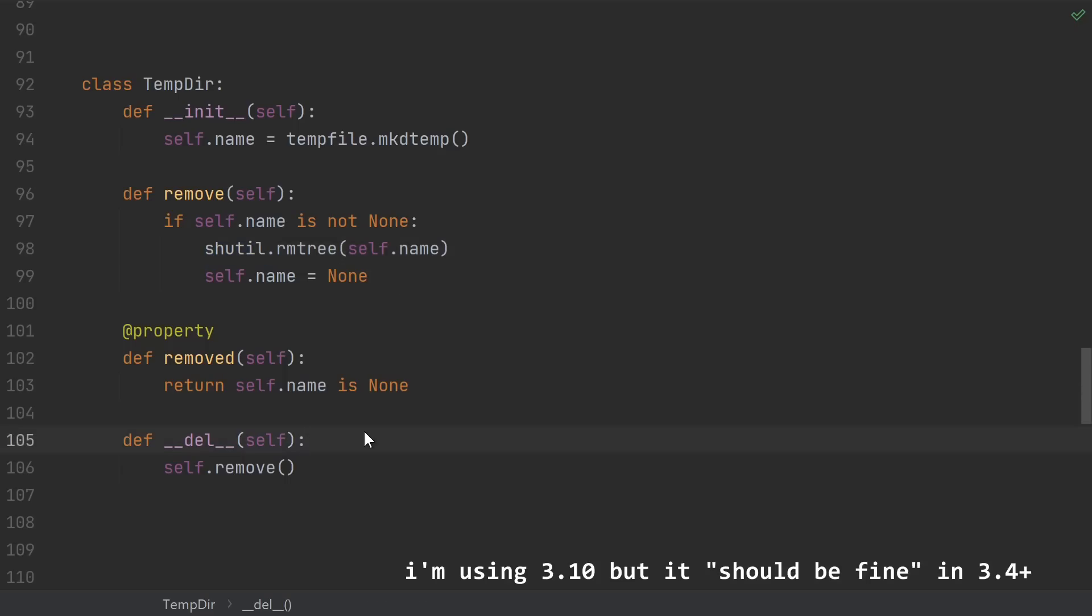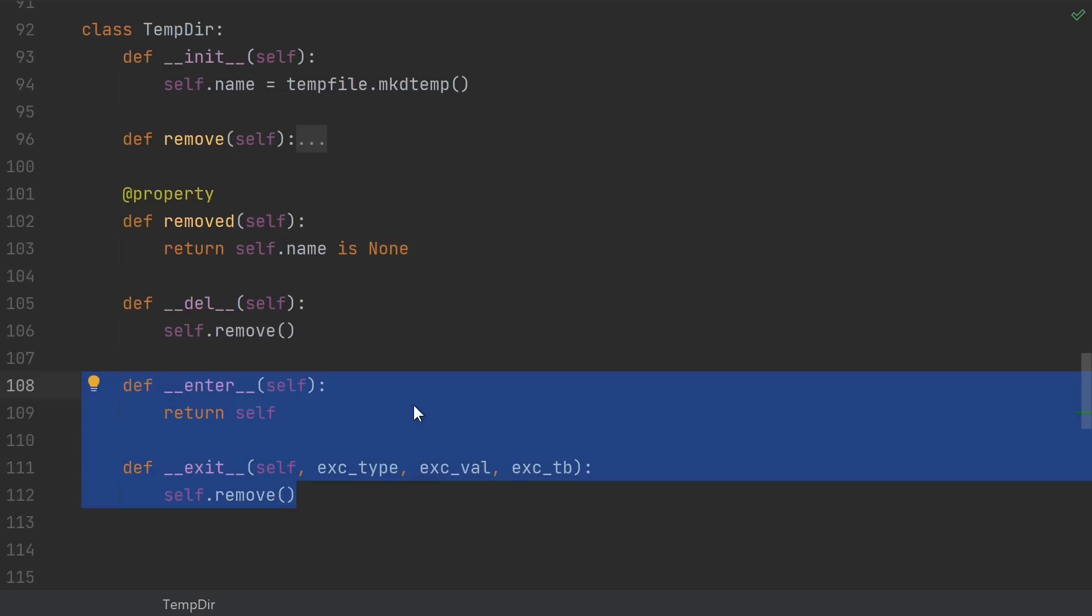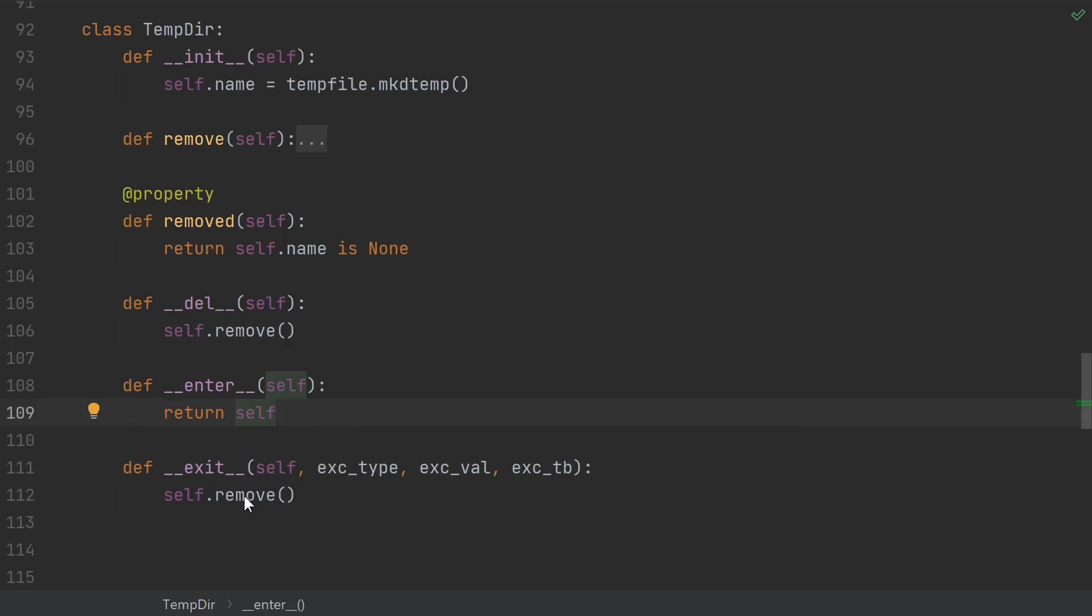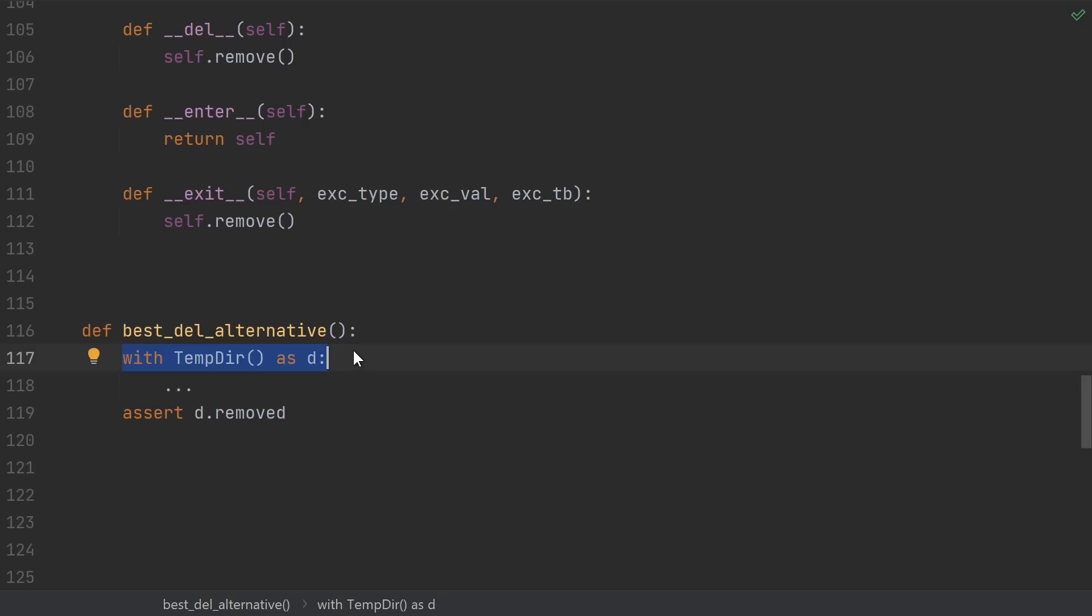So if del is so finicky, it might never get called, it might get called twice, it ignores exceptions, globals might no longer exist. How am I supposed to reliably clean up the resources used in my code? The most robust solution is to use a with statement. Define enter and exit methods, and make sure that you call your cleanup code in the exit method. Then you can use the class like this. We just say with, we create a new instance as d, do whatever we need to do inside the with block. Then when the with block is over, Python guarantees that the remove method is called. The behavior of the with statement is much more precisely defined, and you can depend on it.